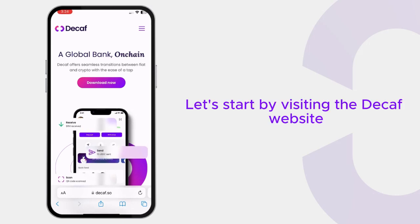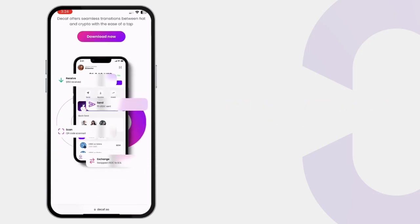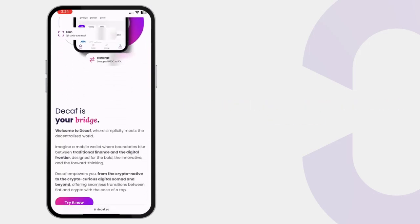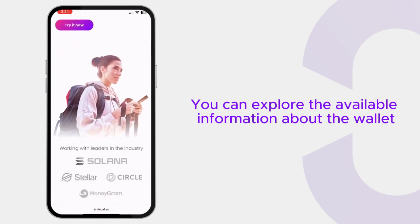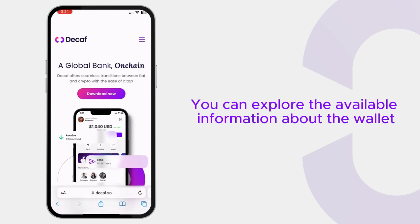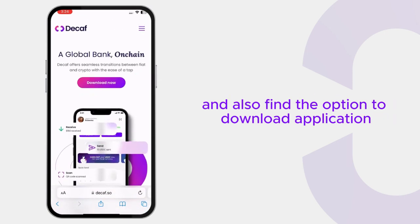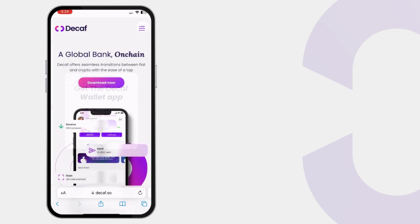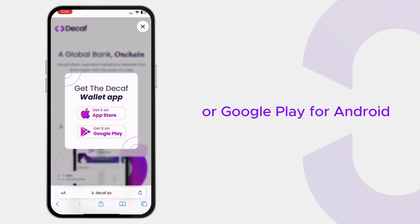Let's start by visiting the Decaf website. You can explore the available information about the wallet and also find the option to download the application. Select Download from the App Store for iPhone or Google Play for Android.